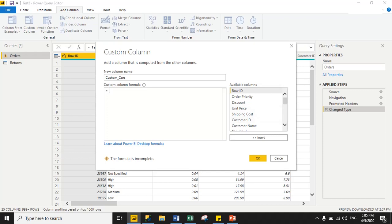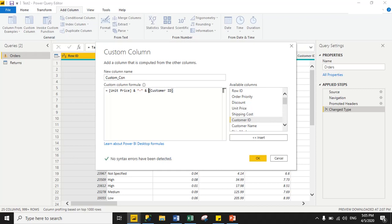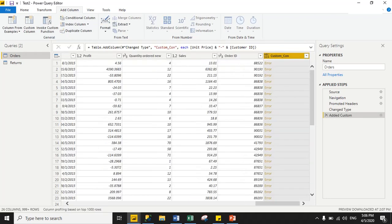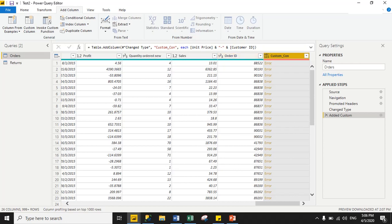Now this is my custom column — 'custom_col'. Suppose I want to concatenate unit price with a hyphen and then customer ID. Just click OK. As you can see, I am getting an error. The reason is you cannot concatenate text and numeric values together. Notice that unit price is a decimal and customer ID is also numeric, but the hyphen in the formula is a text value, which causes the error.